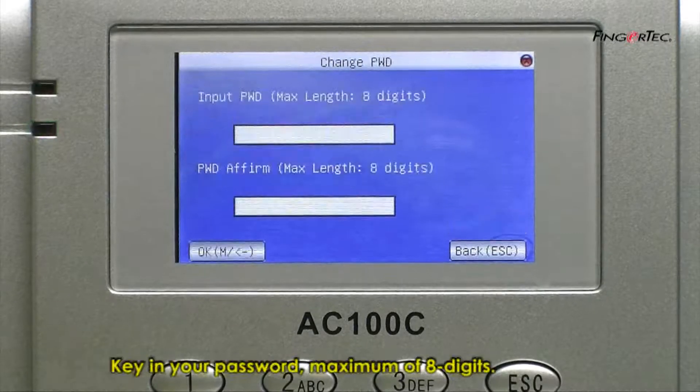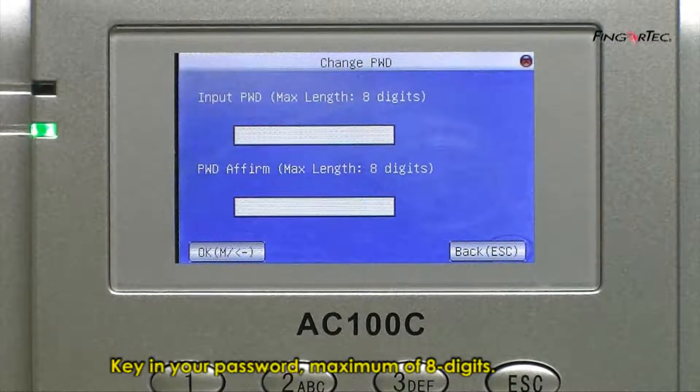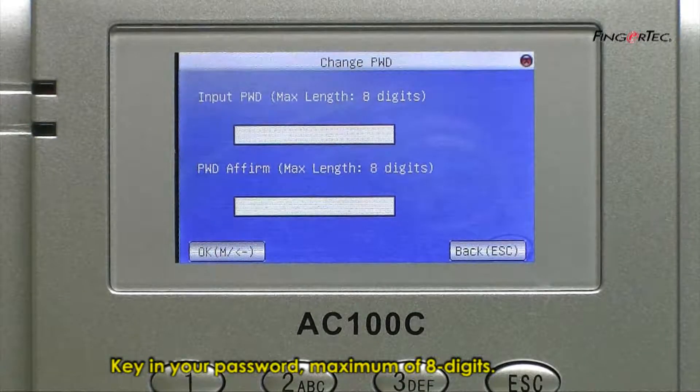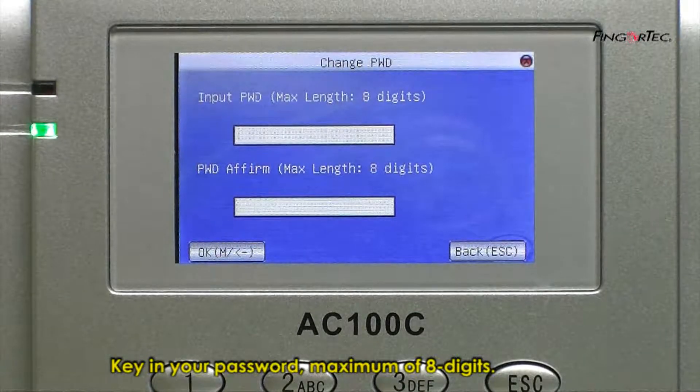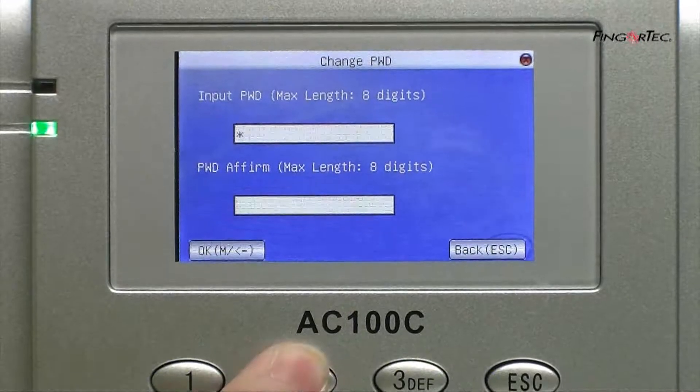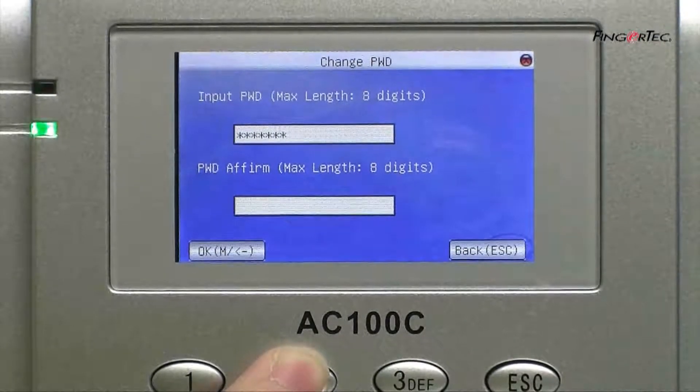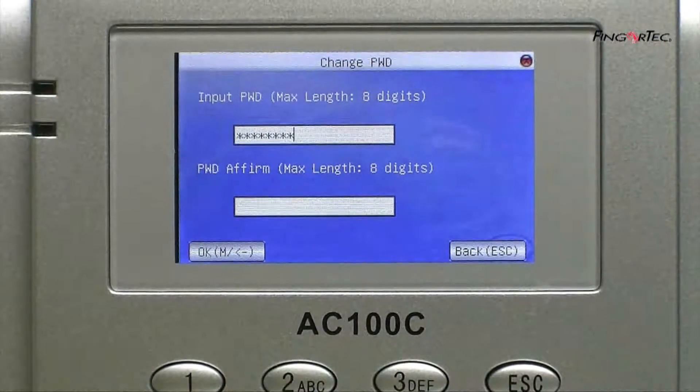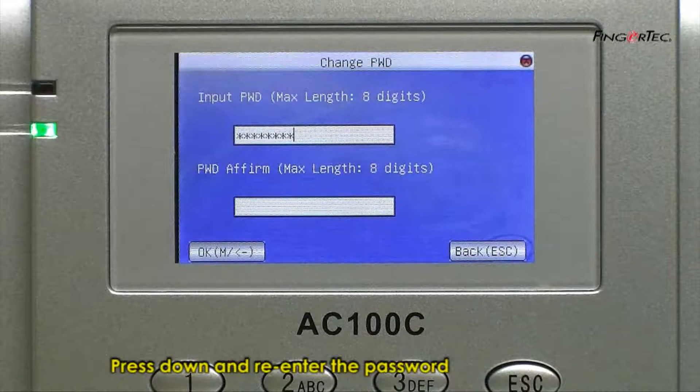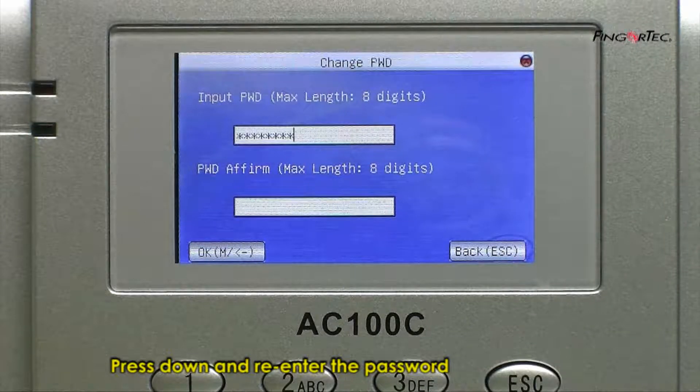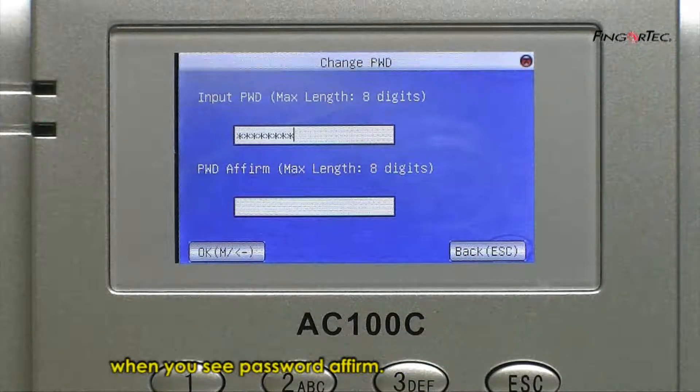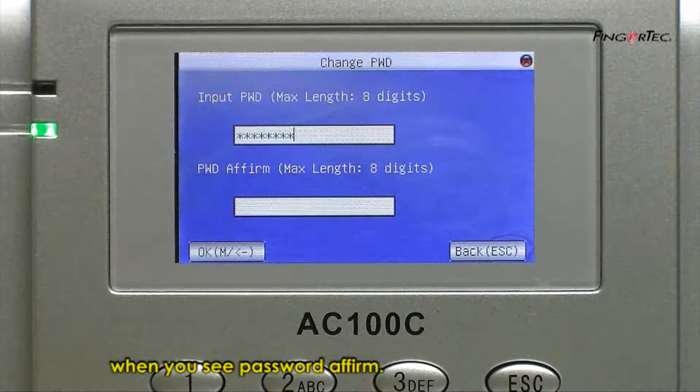Key in your password, maximum of 8 digits. Press down and re-enter the password when you see password affirm.